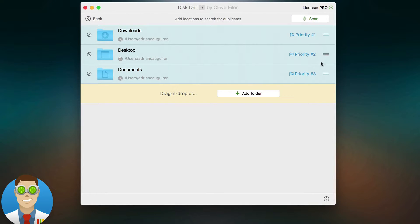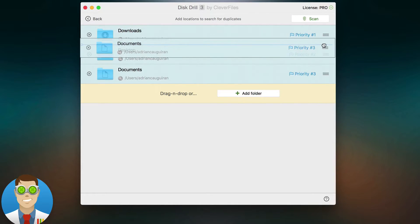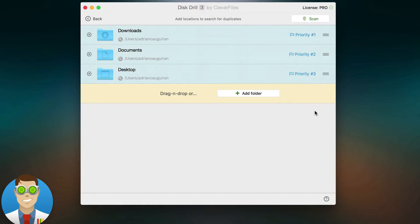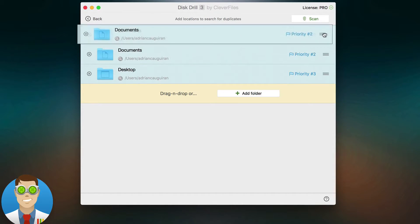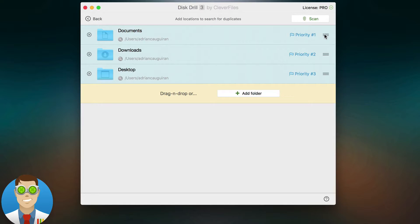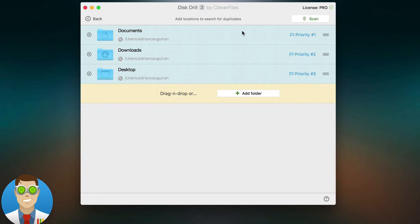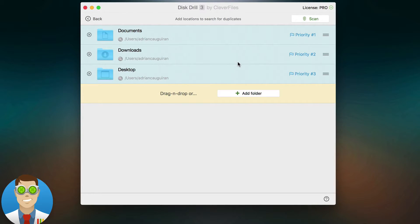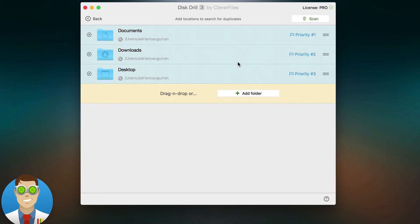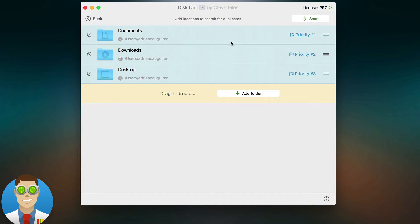The way this works is as follows. Whatever you set as your top priority is your precedent. So if I set documents as my top priority, when it searches for duplicate files across all three folders, let's say it finds the same file in the documents folder and the same file in downloads folder, it now knows to keep the documents copy when it comes to automatically selecting the duplicates to be deleted.